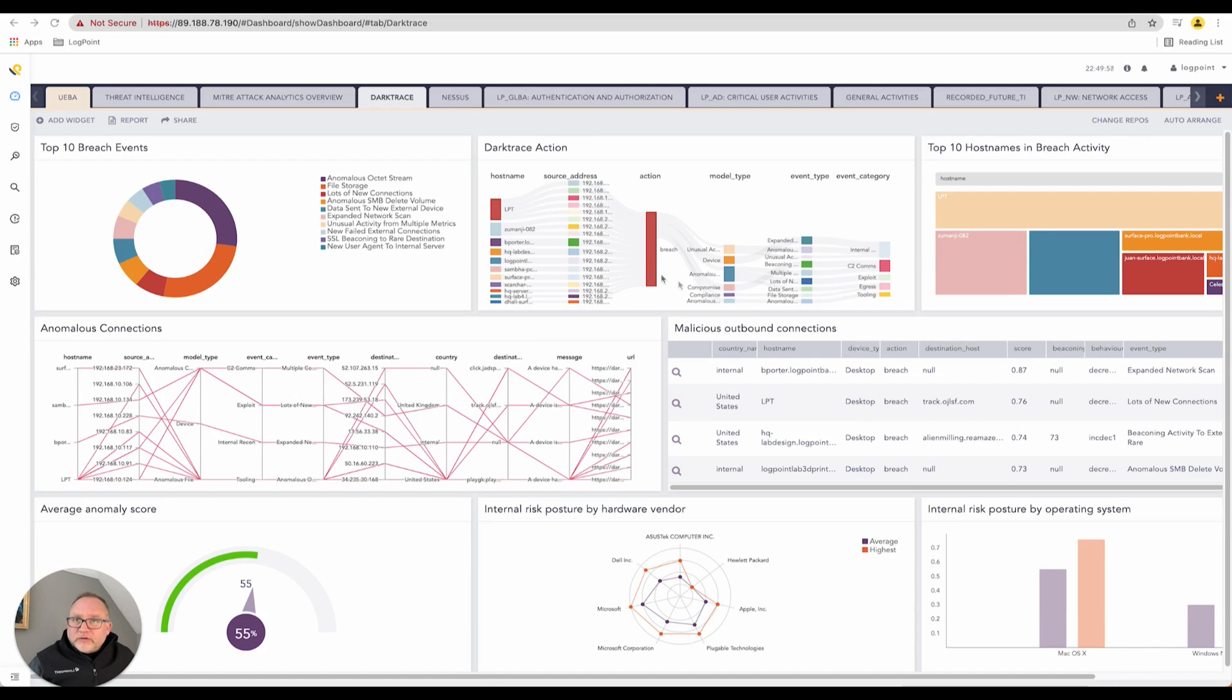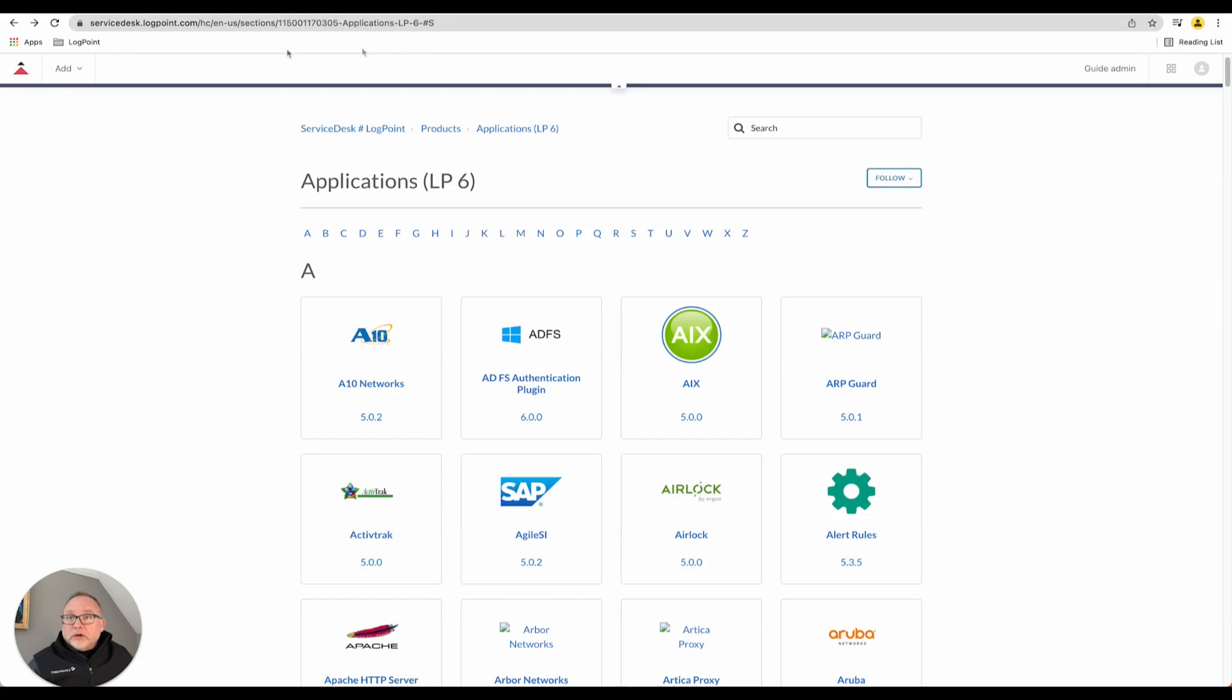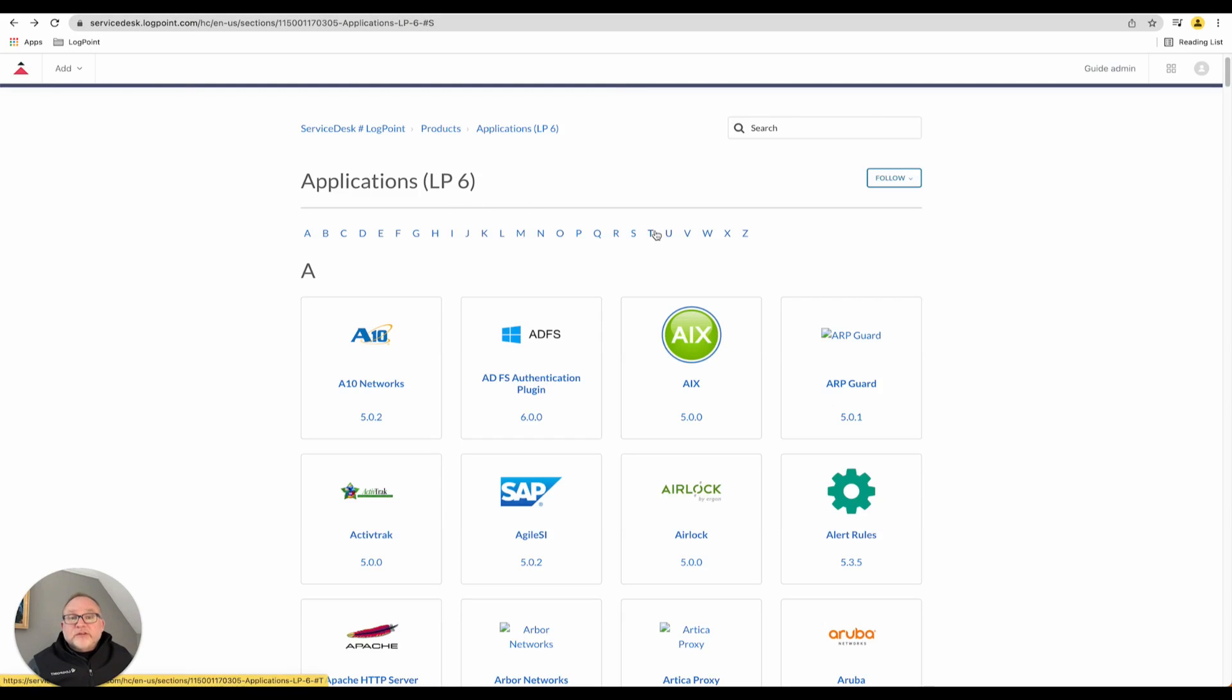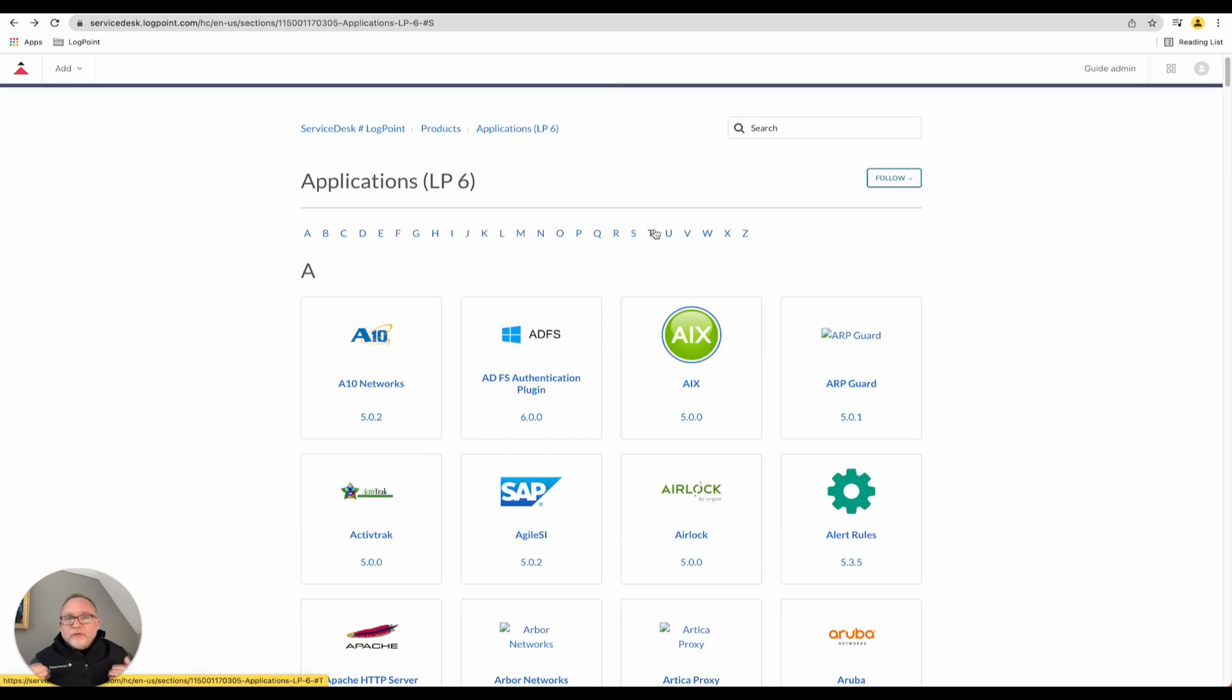Before I jump into this, let's quickly take a look at LogPoint. This is up on LogPoint's website, logpoint.com. These are the applications that we currently support. Customers may choose to install them or not. If you're not running anything that needs it, don't bother. If you are, absolutely go ahead and install it.